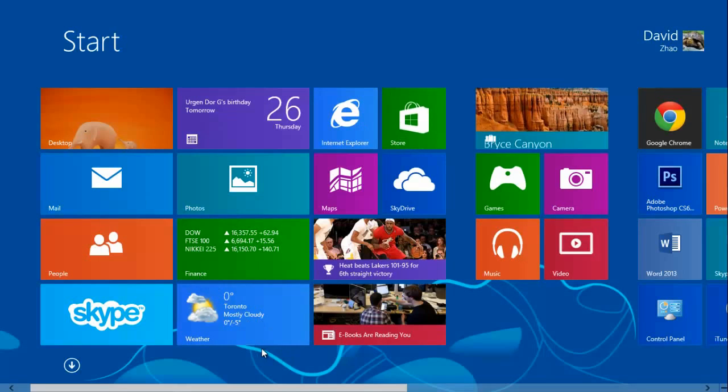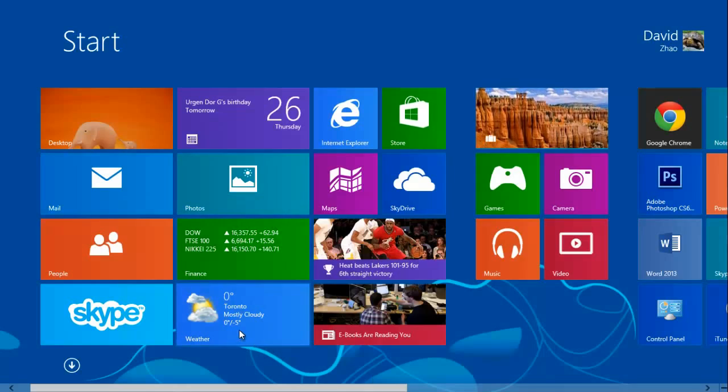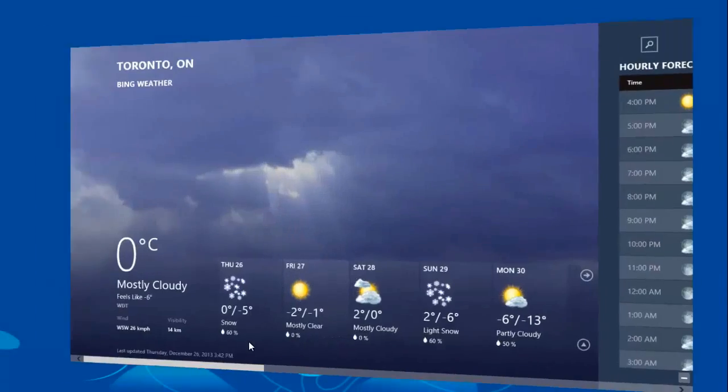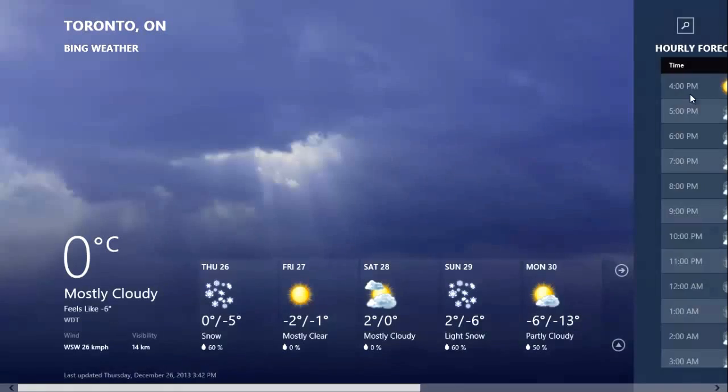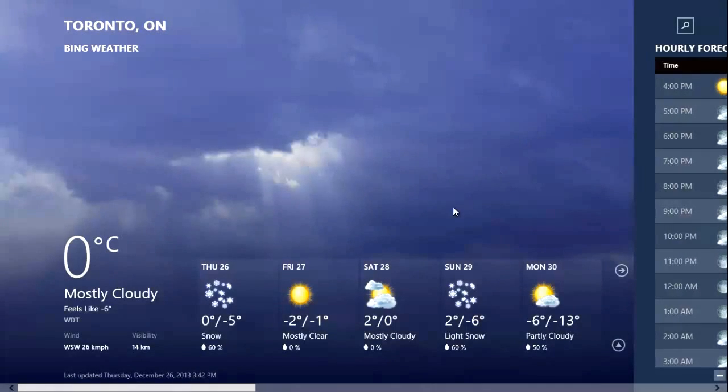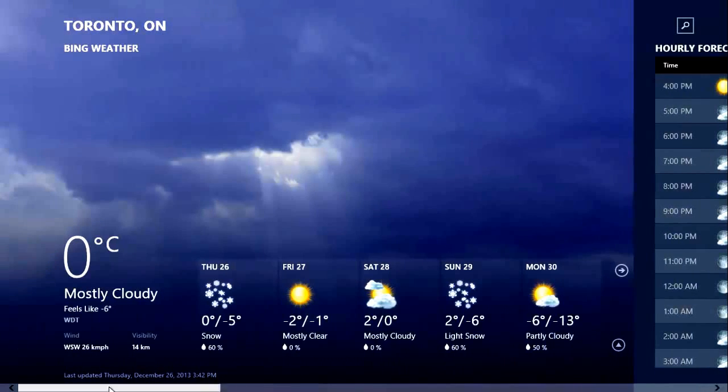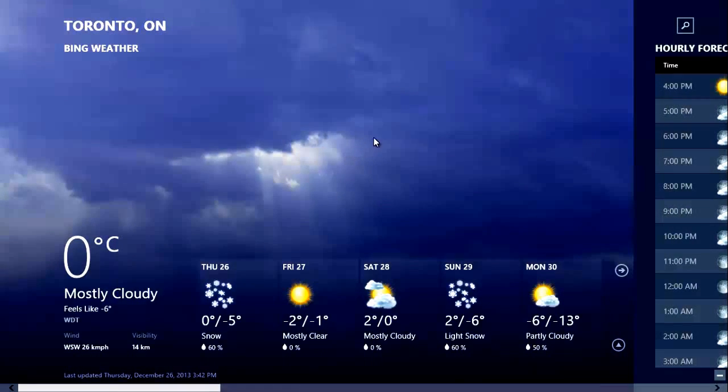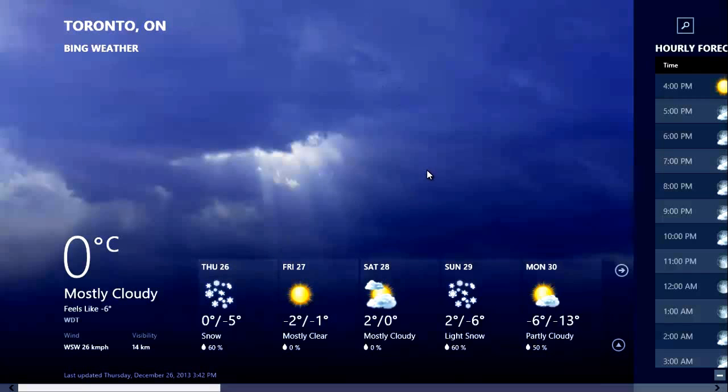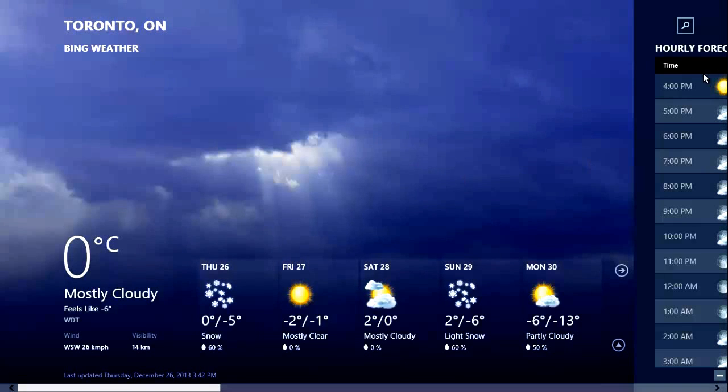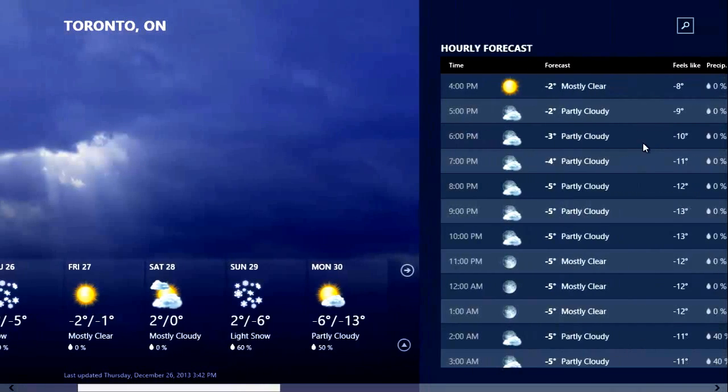Let me show you one of the new applications on Windows 8. I'm going to be showing you the weather application. This is my weather application, it's very nice. A lot of these applications are built in by Microsoft or you can get new ones from the Windows Store.